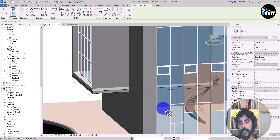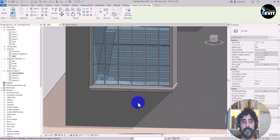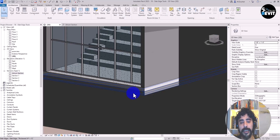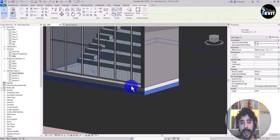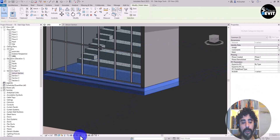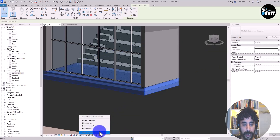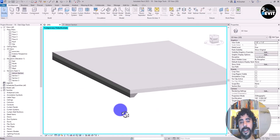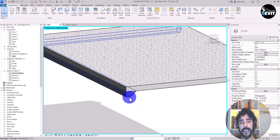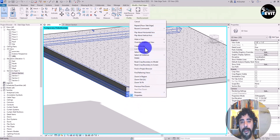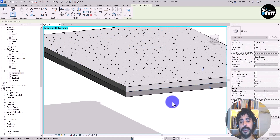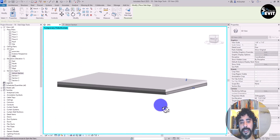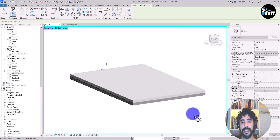If I can't see the other edge, I press Escape and select that slab edge and floor, then use Isolate Element. With both elements isolated, I select the slab edge, use Create Similar, and place it on the remaining edge.